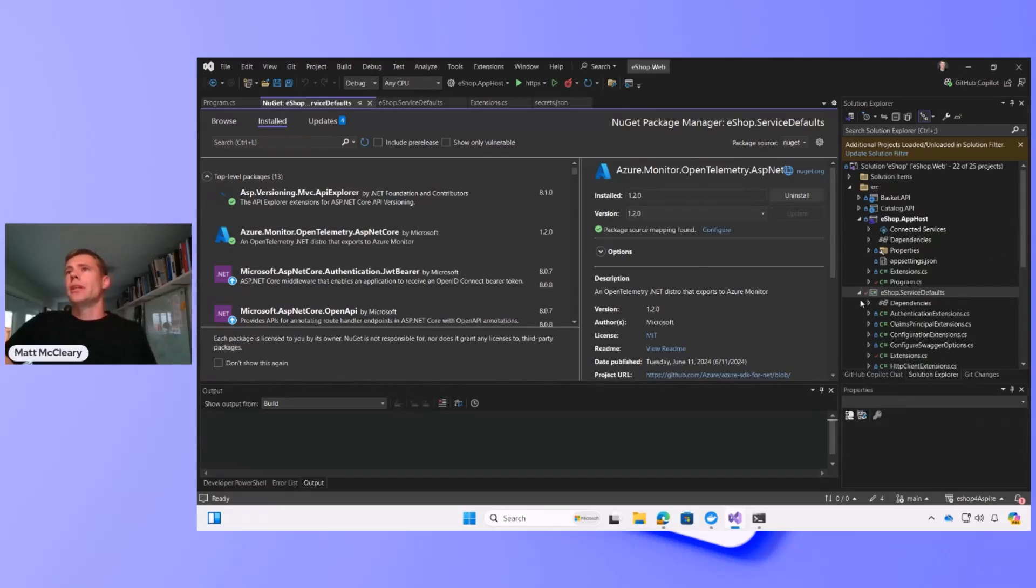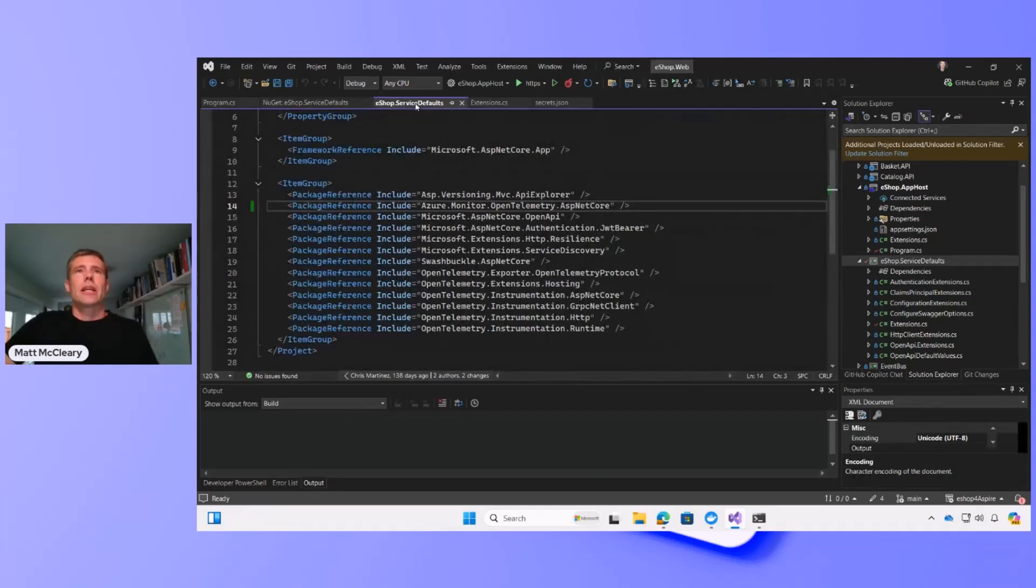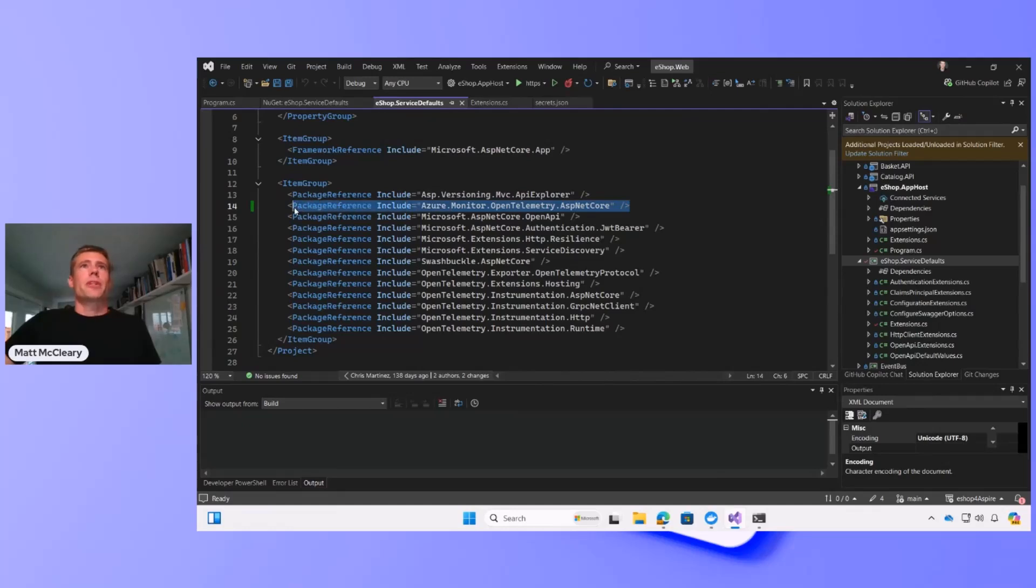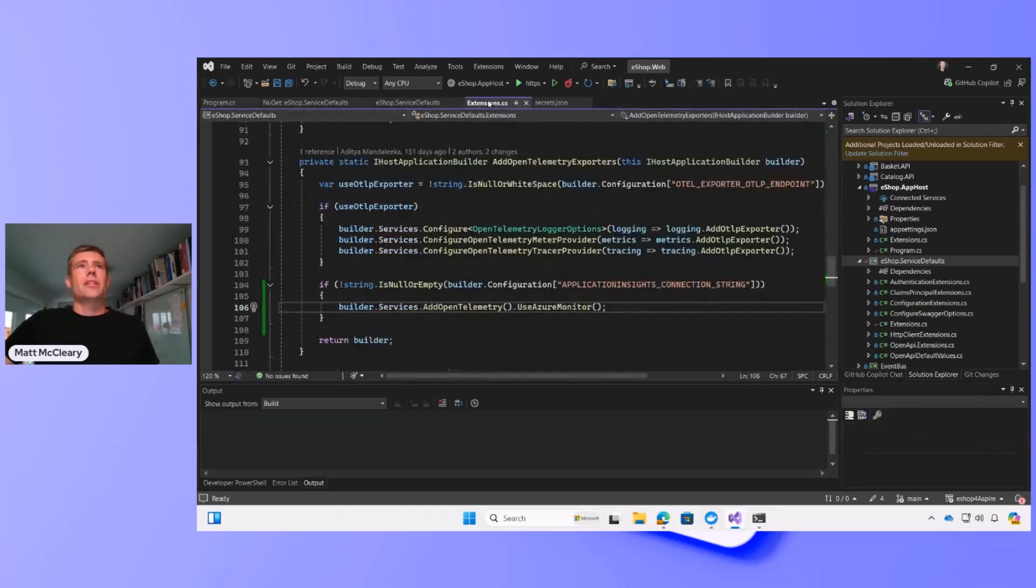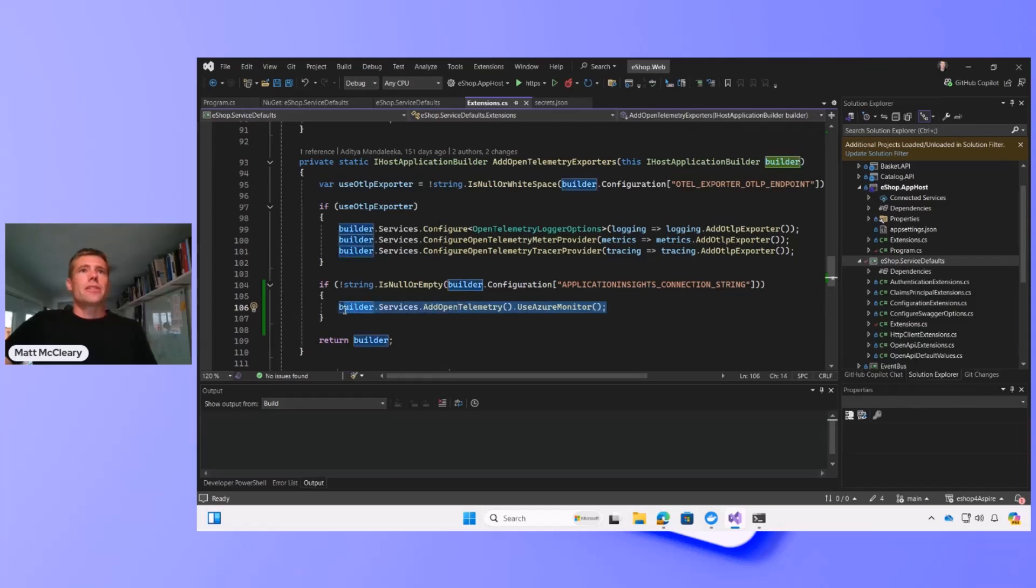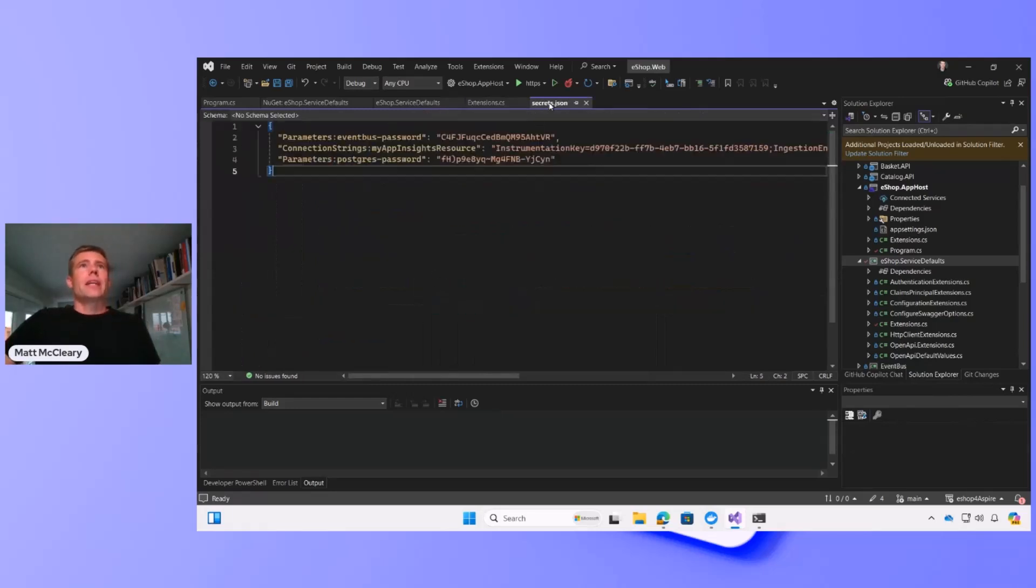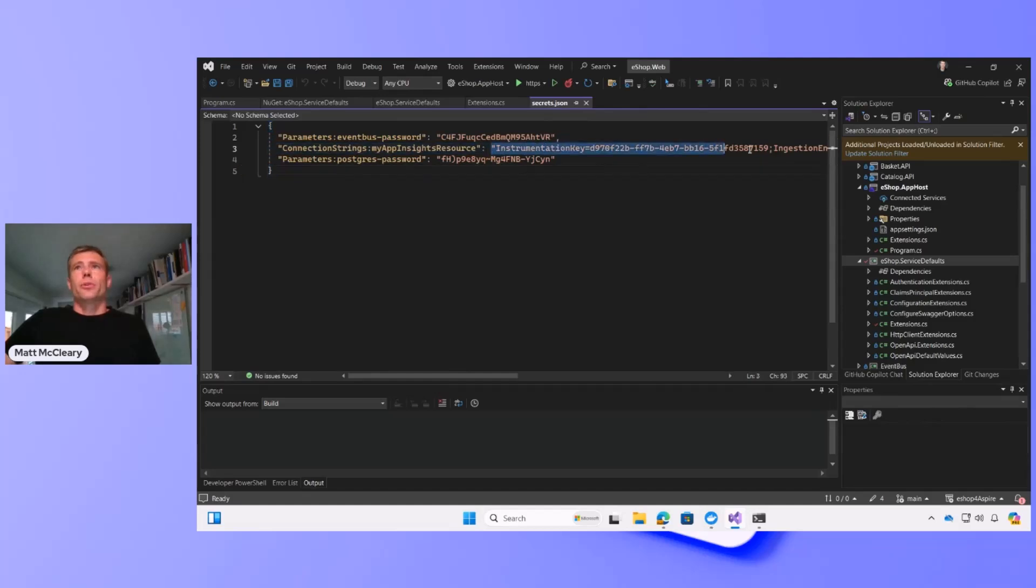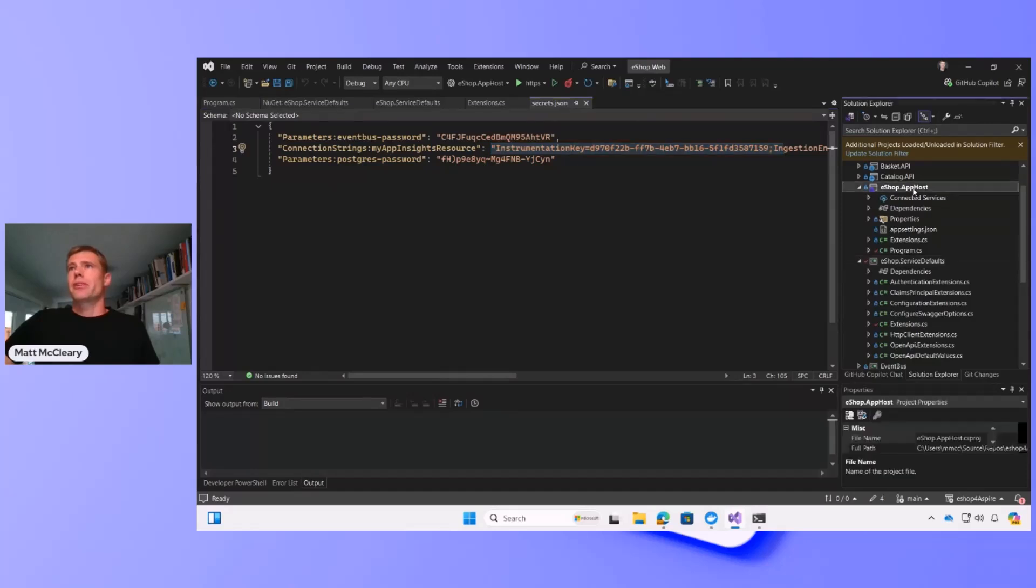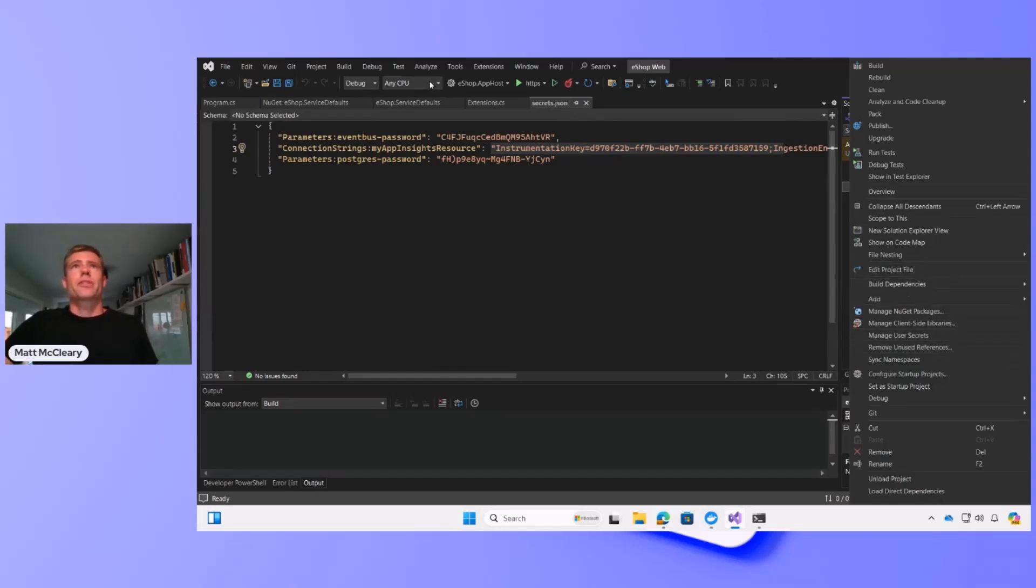So this was added to the service defaults dependencies, and this ensures that it is added across all the services in eShop. You can see it's been referenced right there, and then I also moved over to the extensions in the service defaults, and added my single line of code that initializes the OpenTelemetry distro. So wrapped it in an if statement in case the connection string is not found, and then finally, I added my connection string to my secrets, secrets.json, and I was able to get to my secrets by right-clicking on App Host and heading down to Manage User Secrets.